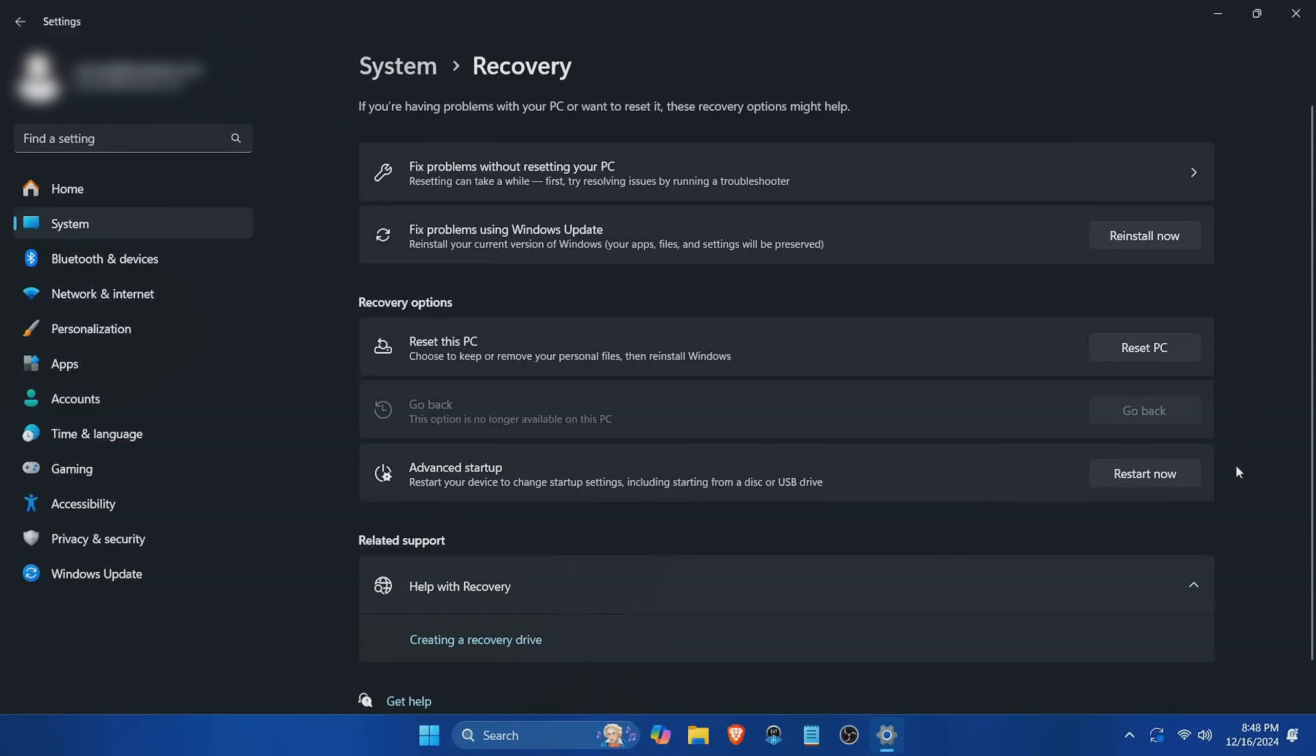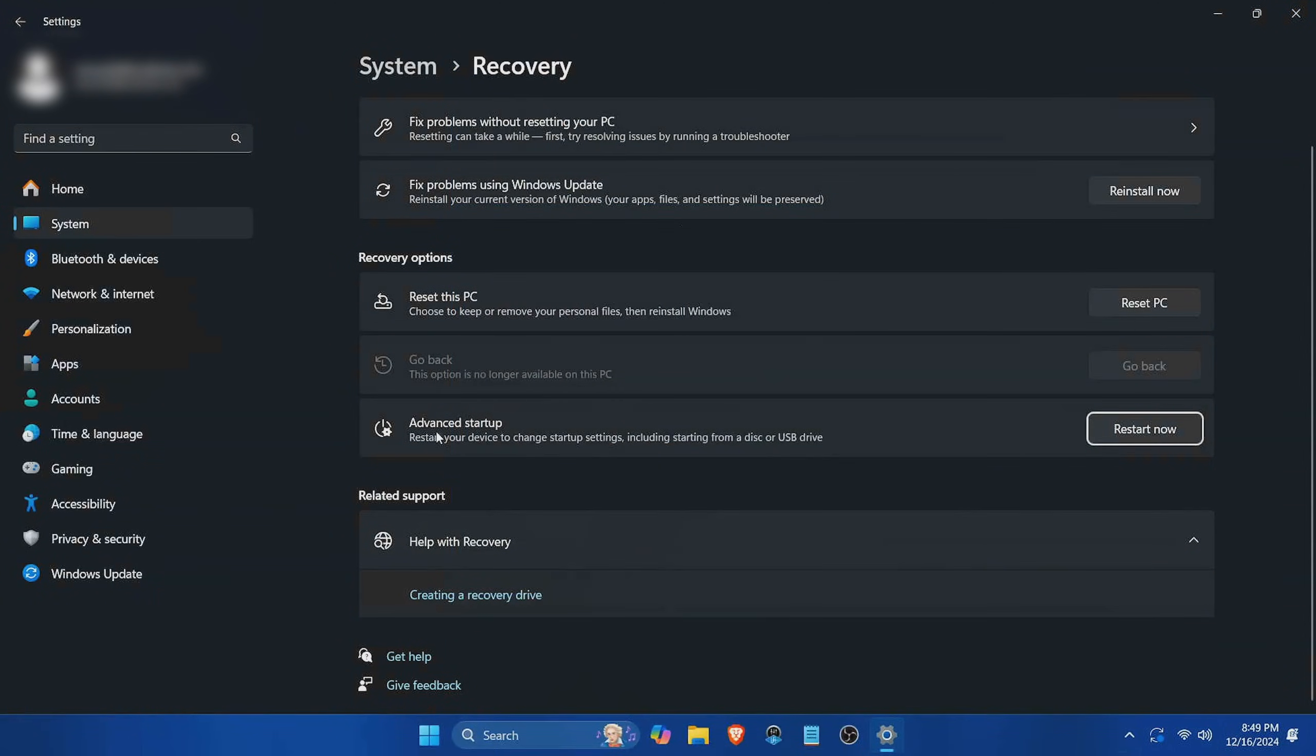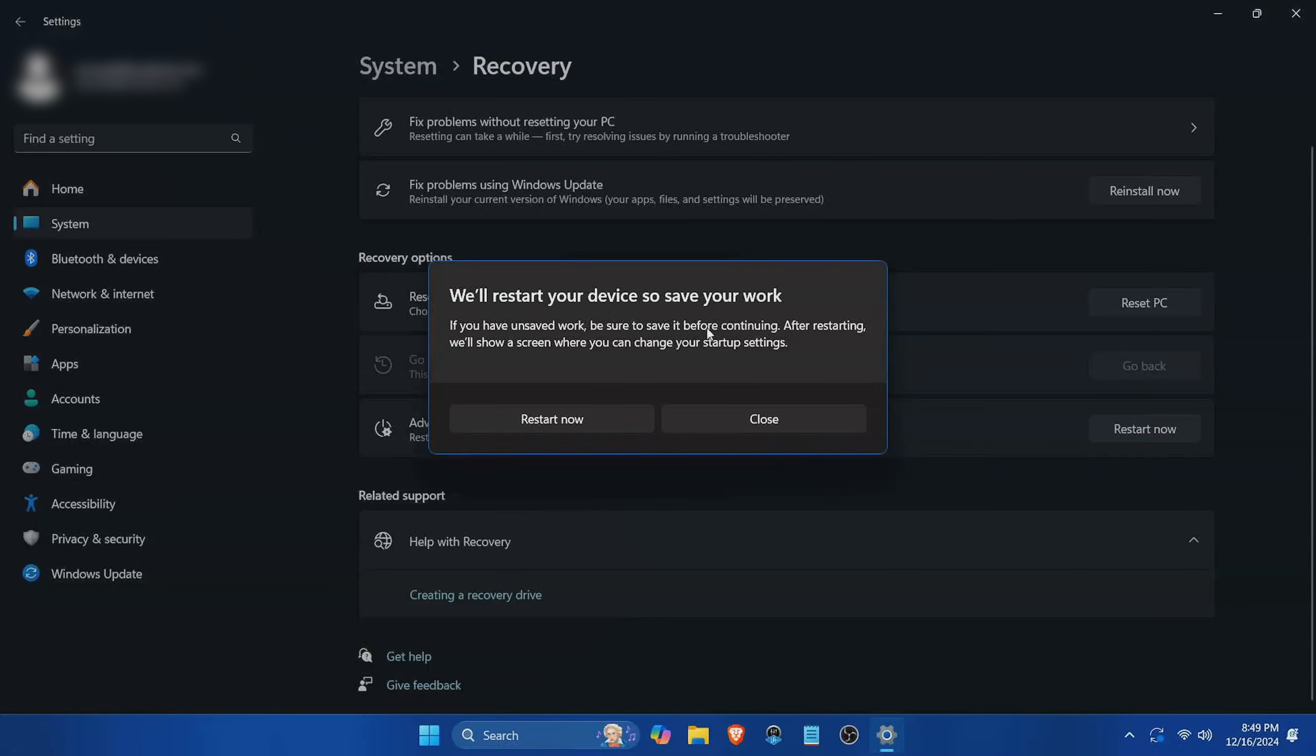With that all being said, we really want to get into safe mode. And the easiest way to do this is by getting into the system recovery window. If you just type in something like boot, you'll see this changed advanced startup options. You can also just type in advanced startup options in search. We're going to hit advanced startup and hit restart. It's going to say we're going to restart your device, so make sure to save your work before doing so.